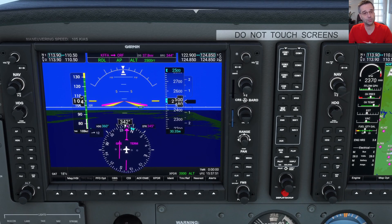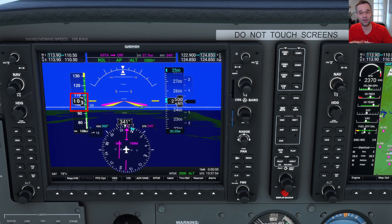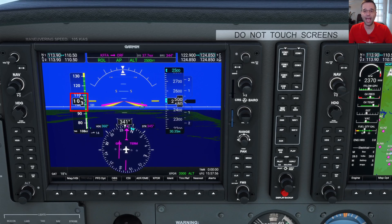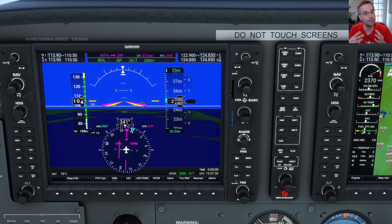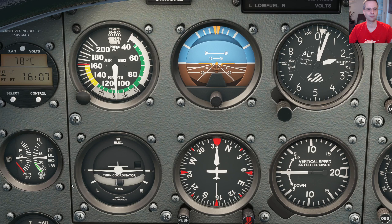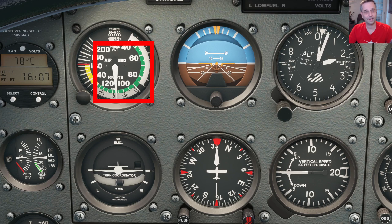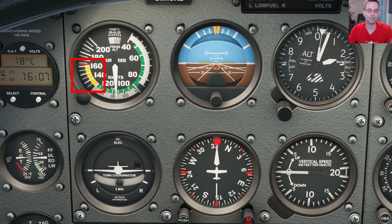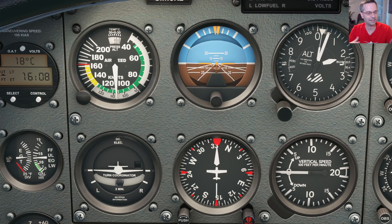The airspeed indicator shows you the indicated airspeed at which you're flying, with the glass cockpit displaying it as a moving tape. Both of them have color-coded sections to tell you about important airspeeds to keep in mind. The green range represents the normal operating range, and you can cruise in the yellow arc in smooth air as well, but depending on the airplane, it's unlikely that you'll end up flying that fast if you're operating it normally.